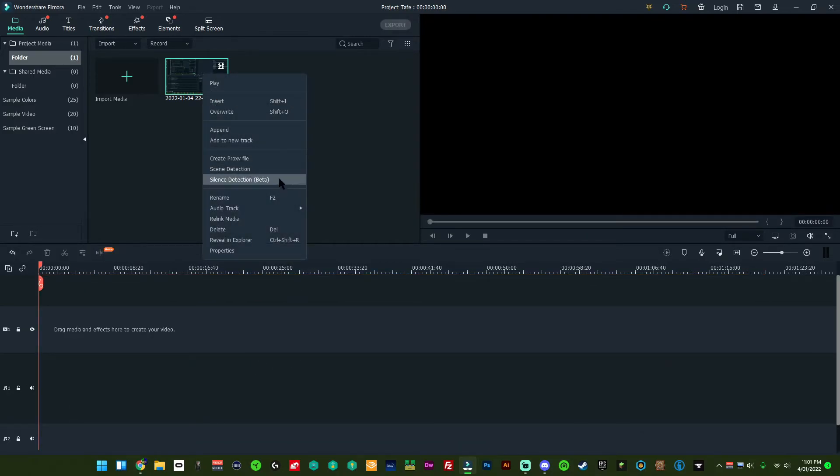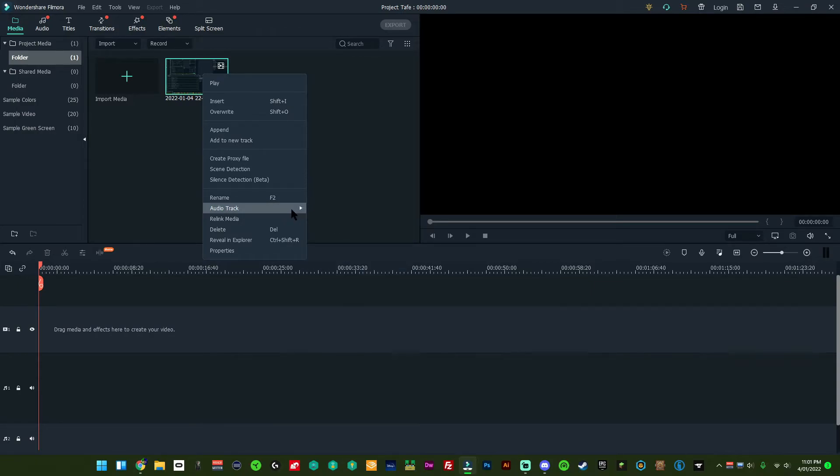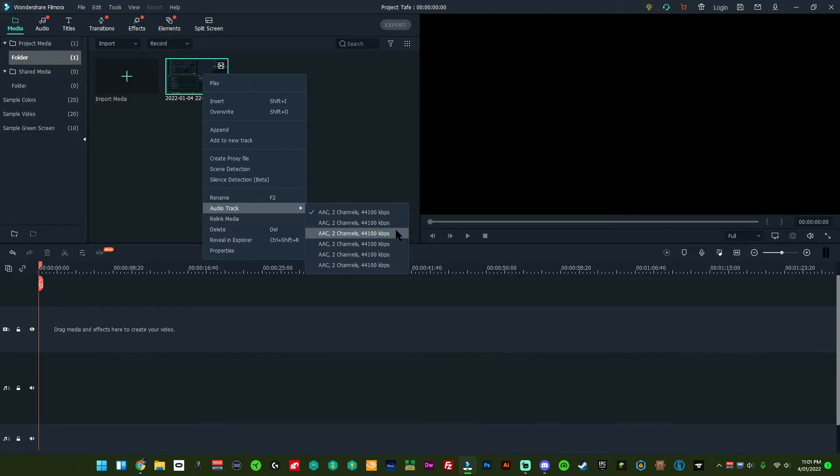So if we right click on here and go down to audio track, you'll notice all the different things here. These are named really weirdly. You can't name these. I wish you could. If you can, let me know.